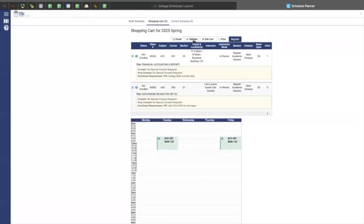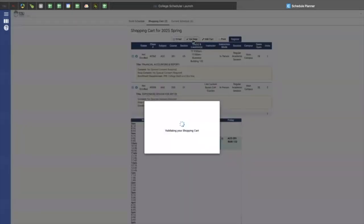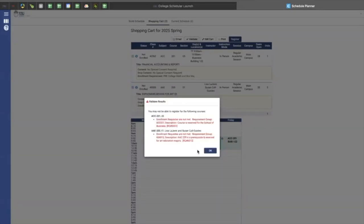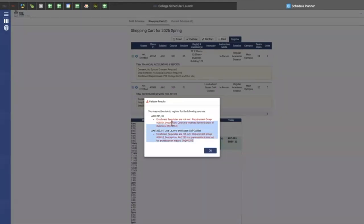Once I have done that, I can validate to make sure that my shopping cart looks good, and I have some prereqs that have not been met. Therefore, it will tell me which is the error message for why you are unable to enroll in that class. So you would have to take care of that.